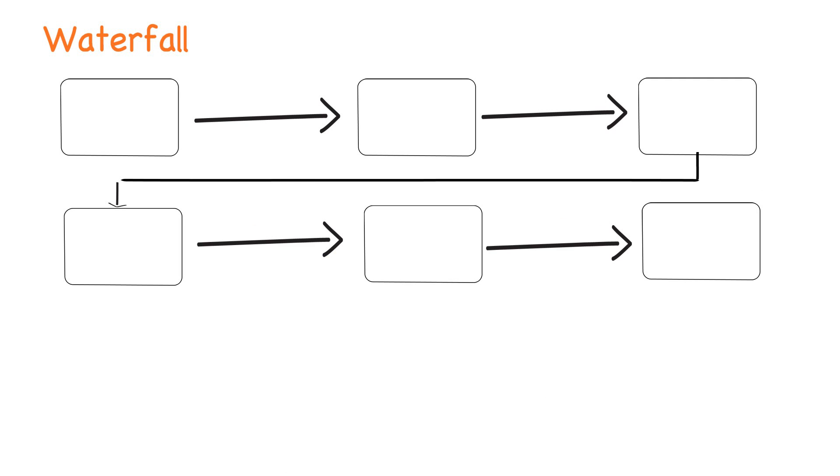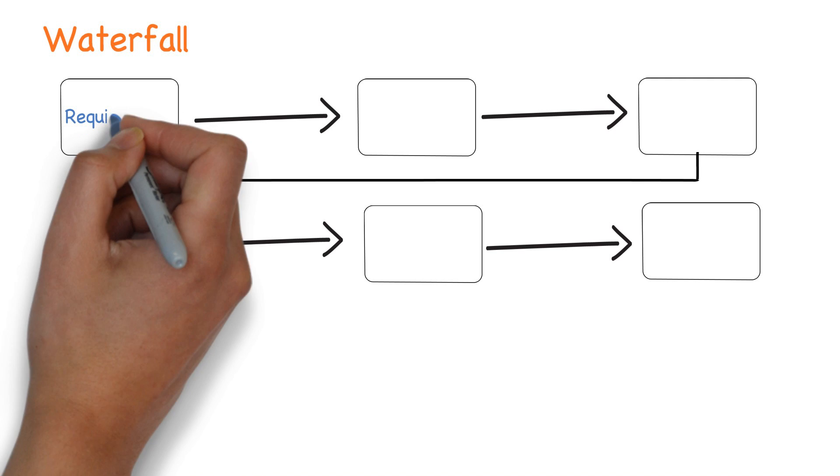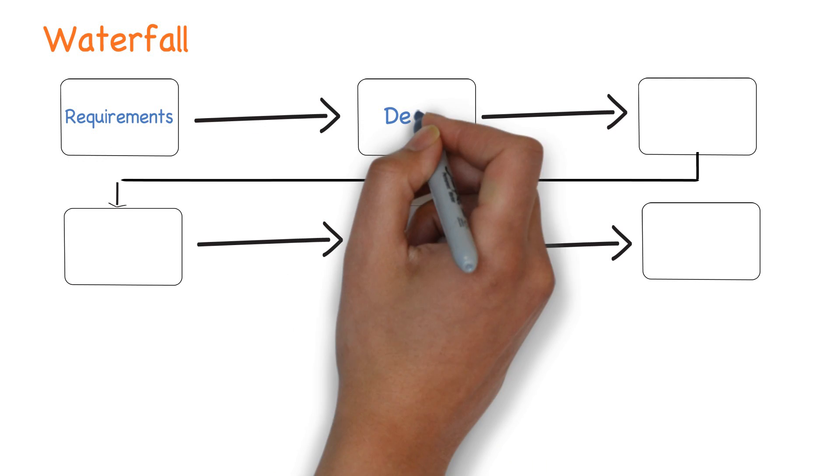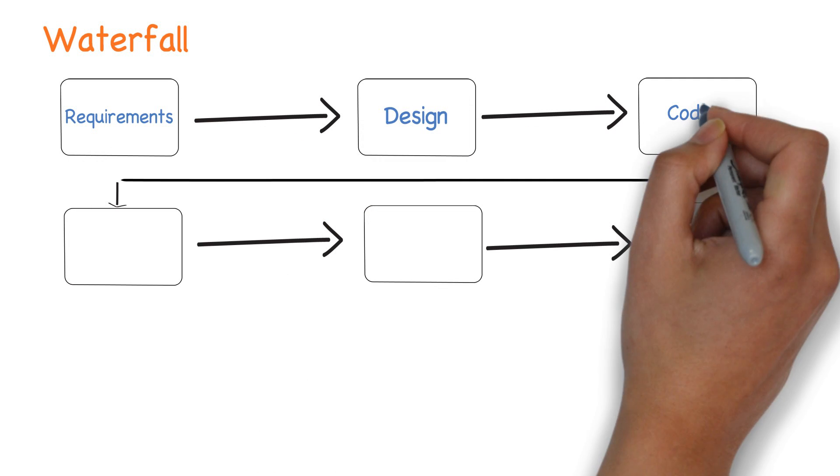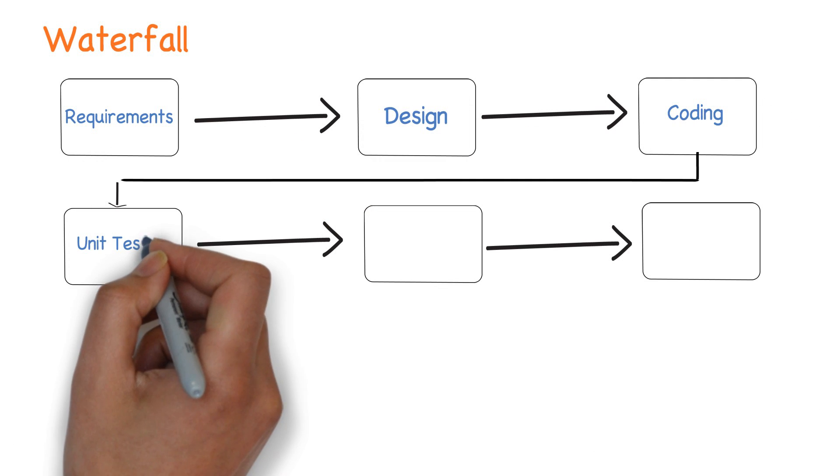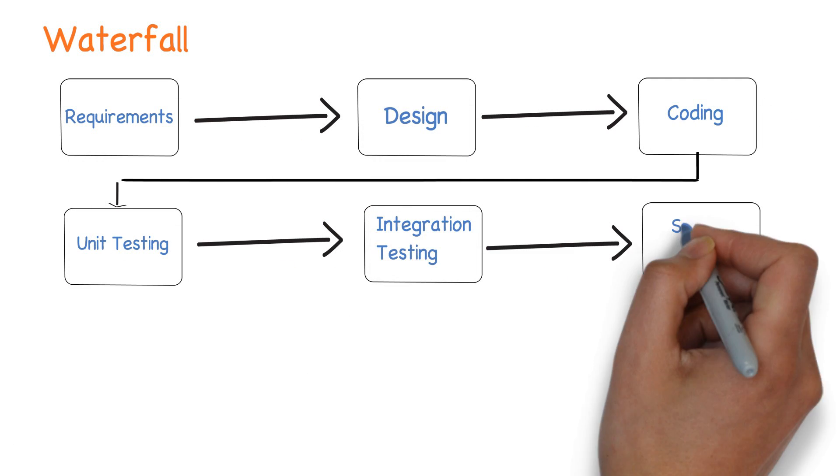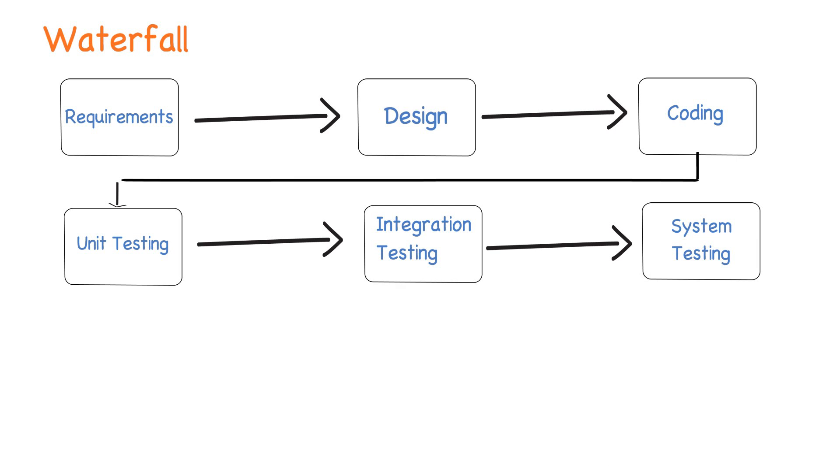The phases were requirements, design, coding, unit testing, integration testing and system testing.